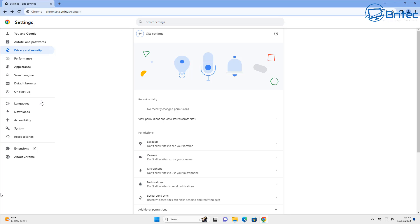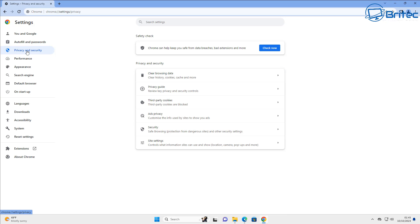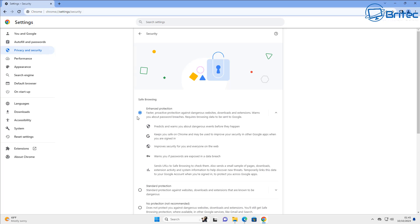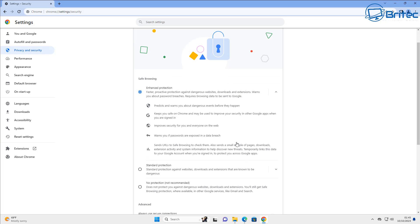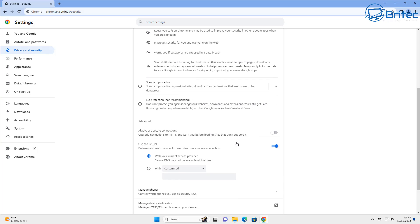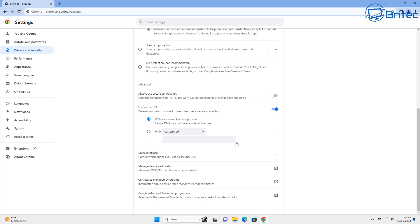So let's go ahead and stay in privacy and security and quickly check the security tab over on the right hand pane here. You can see this is where you'll get your enhanced protection which we went through a little bit earlier on, and that's where you can set this up right here.